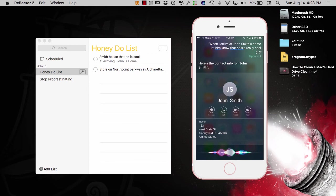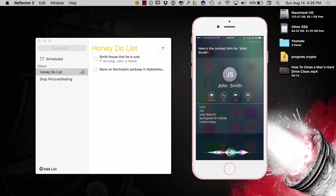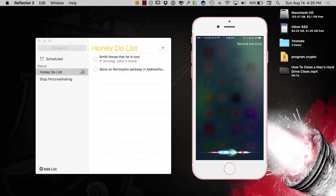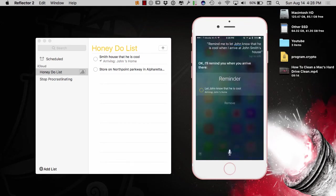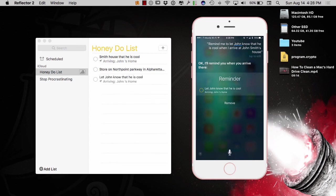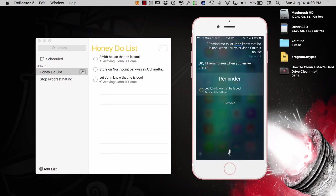Remind me to let John know that he is cool when I arrive at John Smith's house. Okay, so there it is. It created it again. And, this one says, let John know he is cool when I arrive at his home. This one right here is John Smith's home at that he is cool.